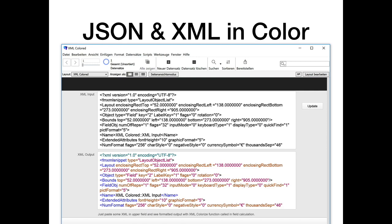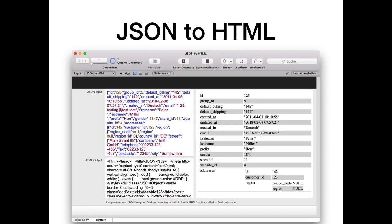We often work with web services using JSON and XML. The plugin got a function to colorize them so you can better show them to the user — or to the developer who has to read them more often. We also added a function to make HTML from JSON, so you can show the HTML in a web viewer to help debug what's coming back from a web service, or what you're sending to it.